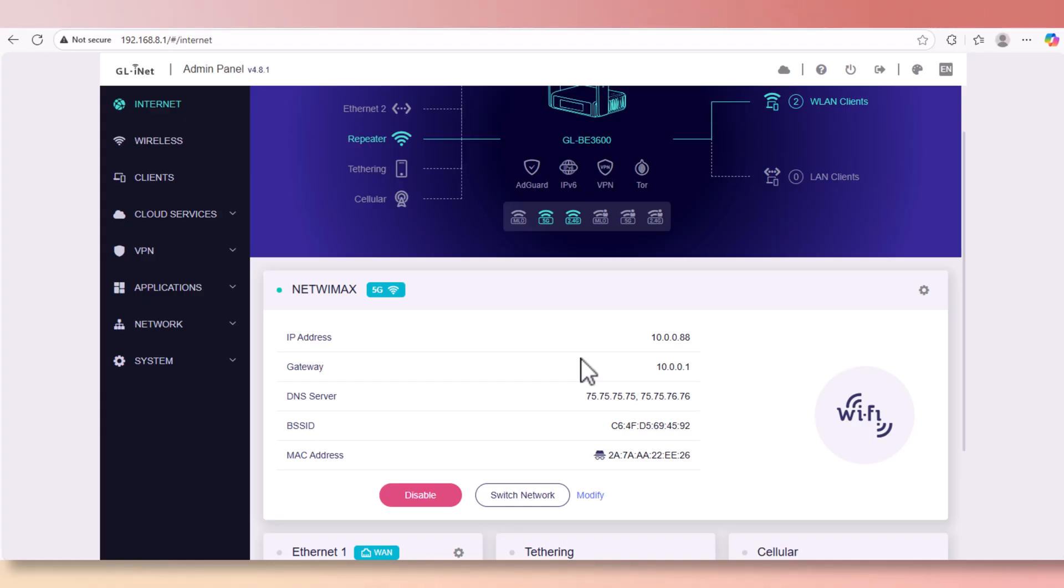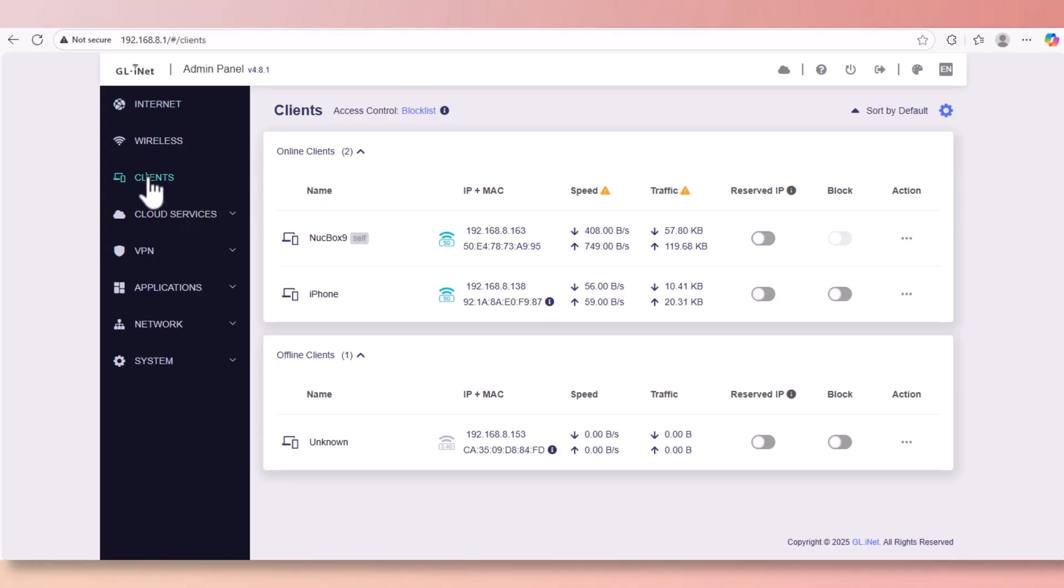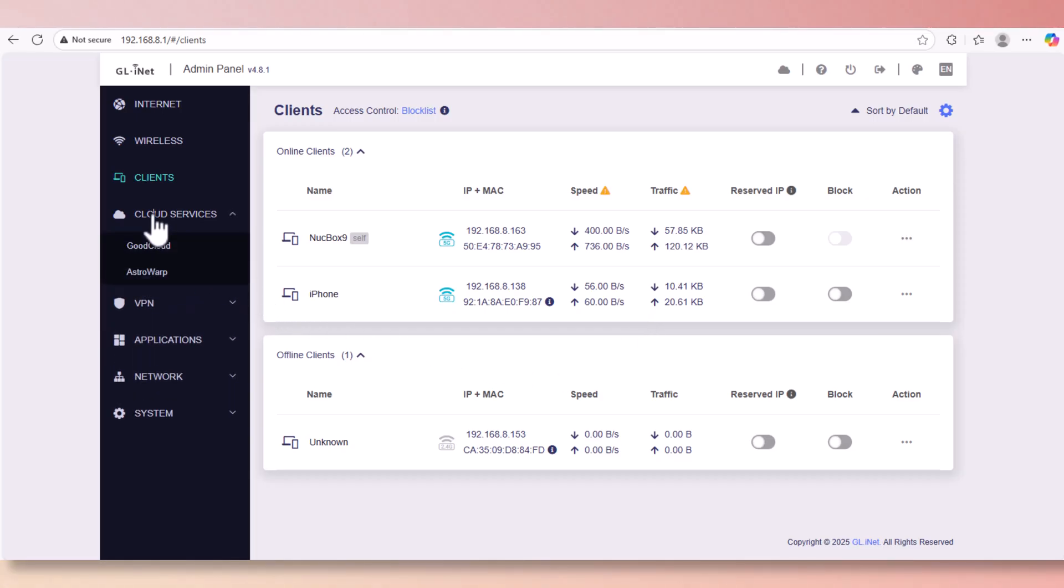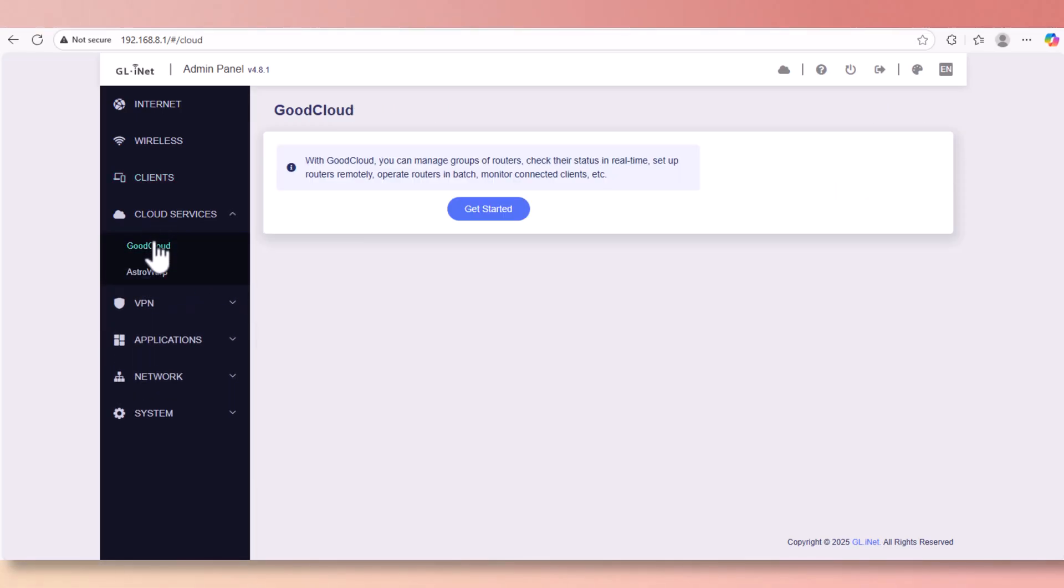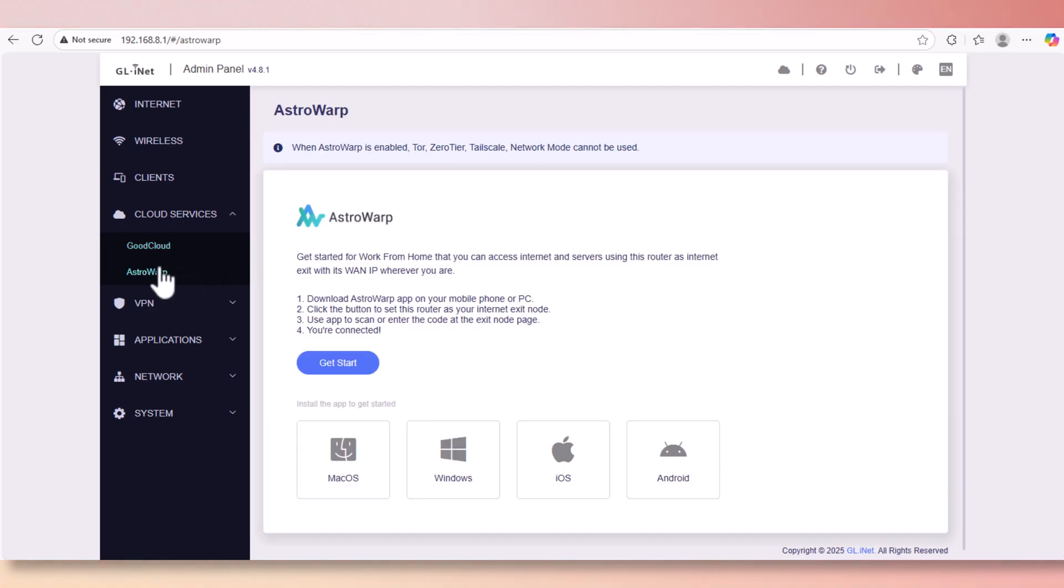You can click on any of these options to the left. Let's click on clients and it shows you which clients are currently connected to your network. On top shows two clients using Wi-Fi and below, nothing via LAN. And here is your cloud services. You have two options here: from GoodCloud and Astro Wrap, so you can connect to your device remotely.